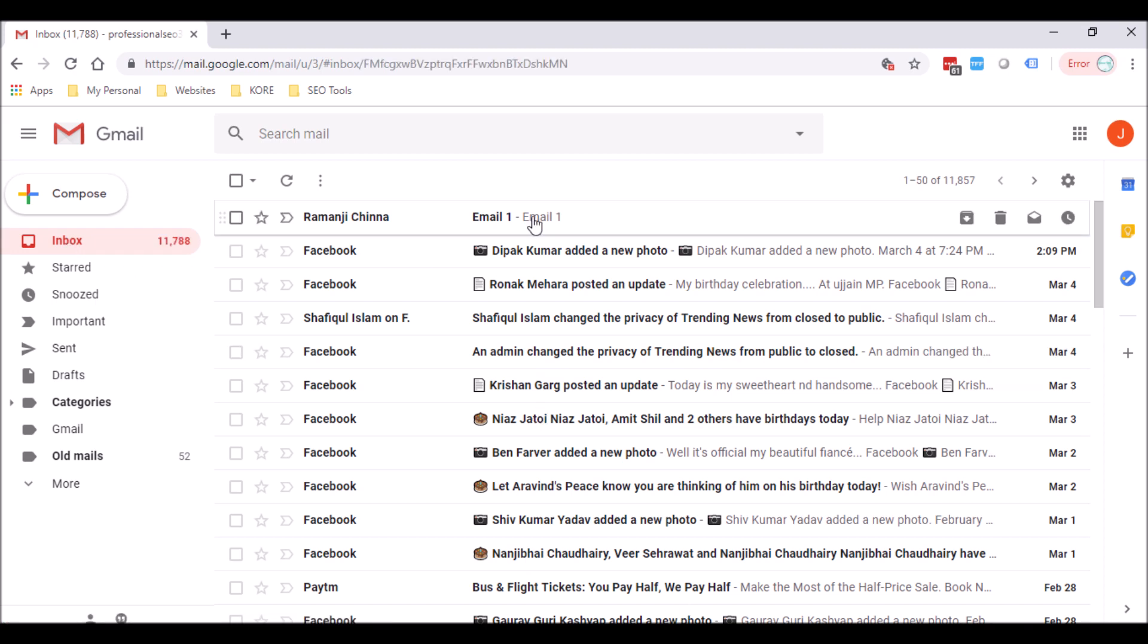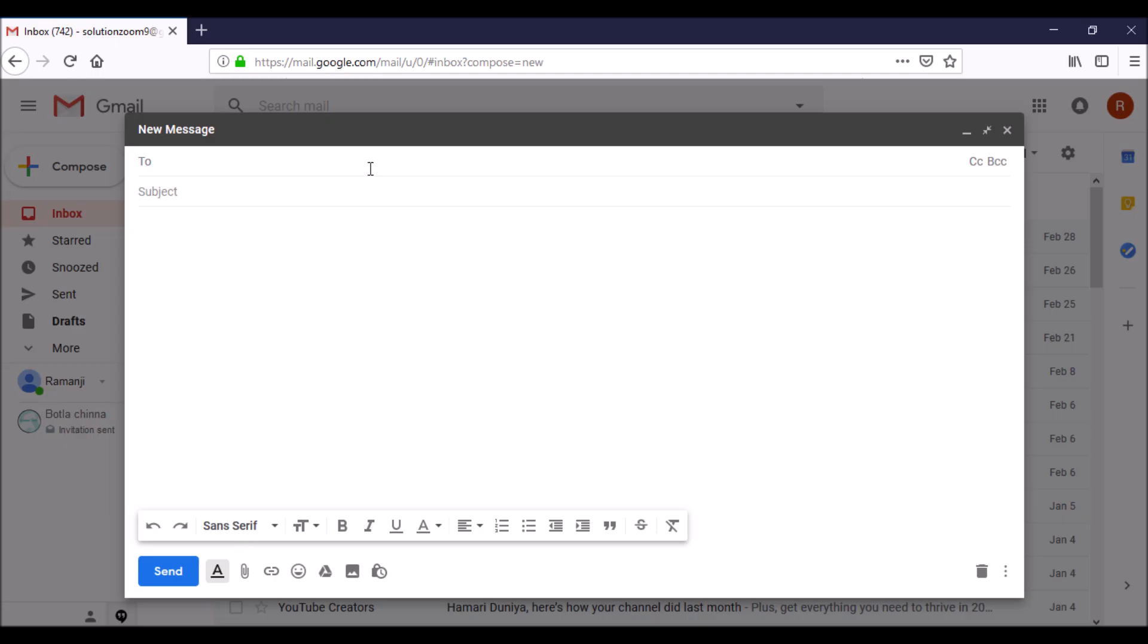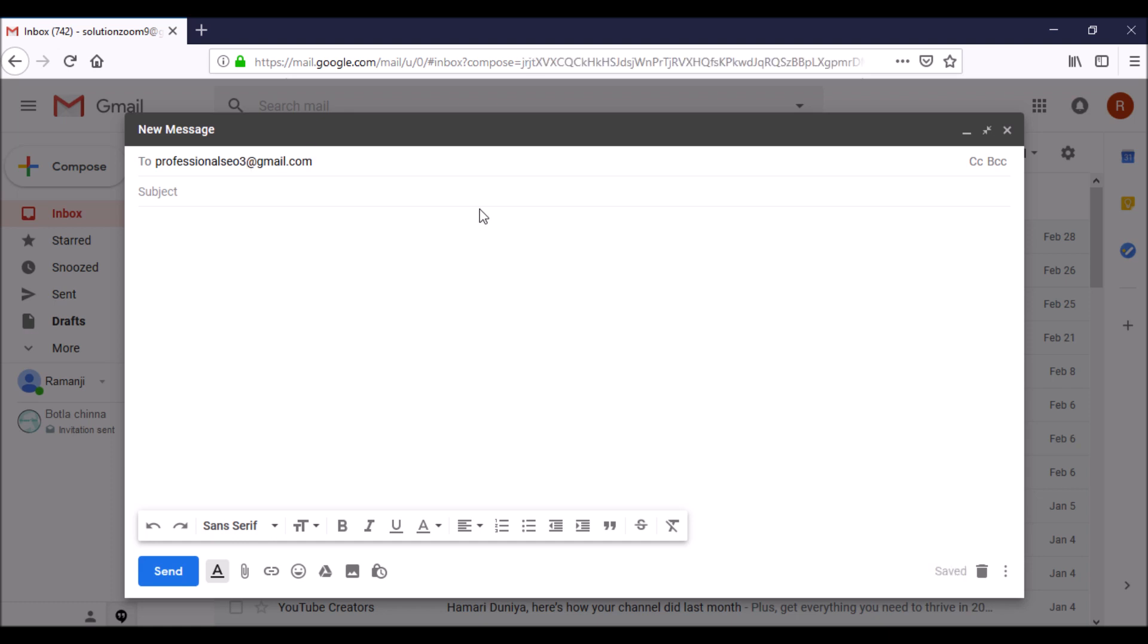Now I will show you the actual process to create unlimited emails. Open the Gmail compose box. For your existing email id, add plus and enter the numeric digit 1. Now send a test email.